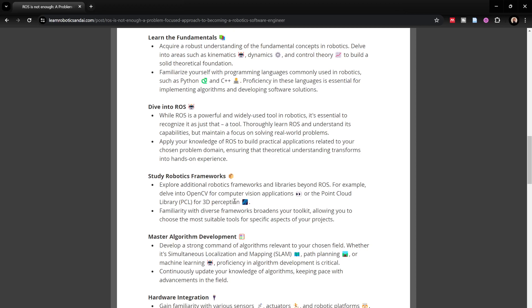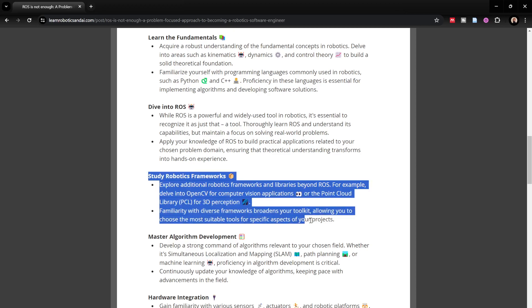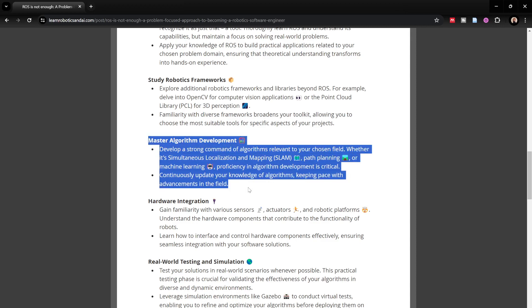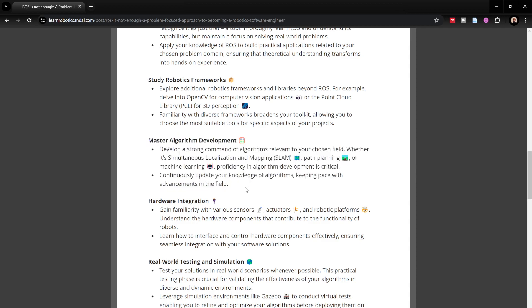There are other frameworks and libraries that might be important, such as OpenCV or Point Cloud Library for perception, or TensorFlow and PyTorch for machine learning, or other control engineering-related libraries — depending on your domain. You also need to focus on learning the theoretical aspects of the algorithm: how it works step-by-step, how to improve it. It could be SLAM (Simultaneous Localization and Mapping) for perception, a path planning or motion planning algorithm, or a machine learning algorithm. You need to constantly learn state-of-the-art algorithms.